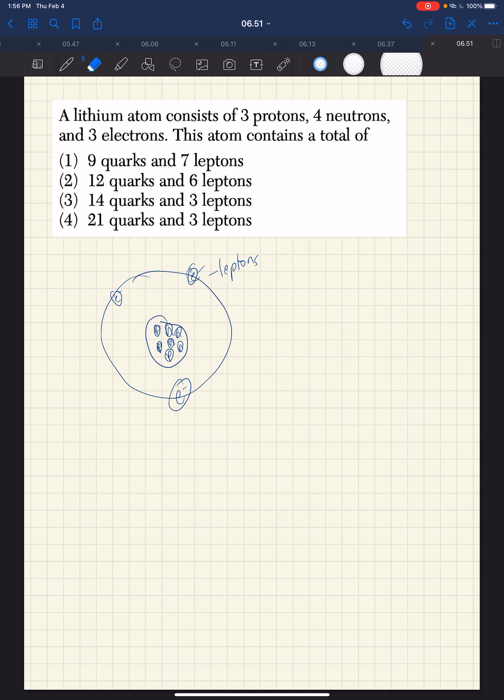So these two are out right off the bat, just by knowing that electrons are leptons. So it comes down to how many quarks are there.